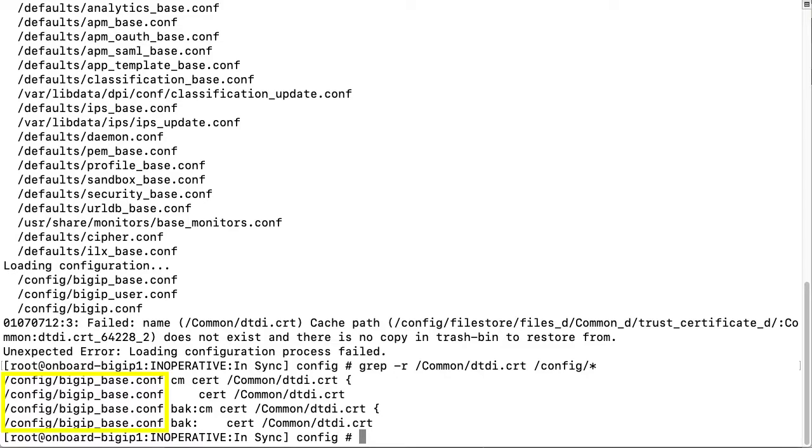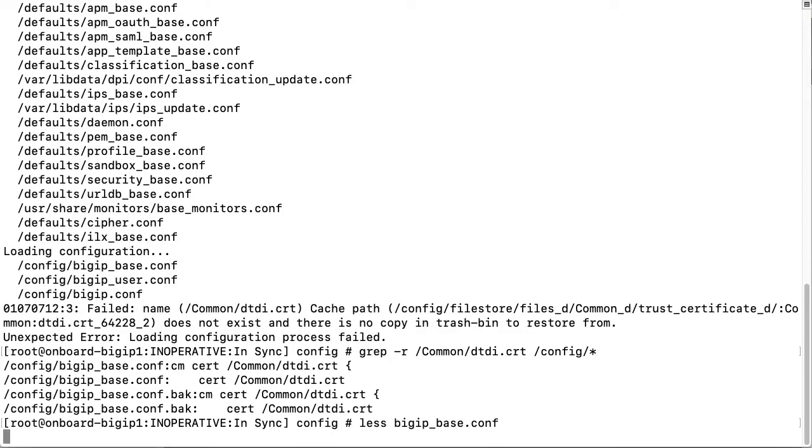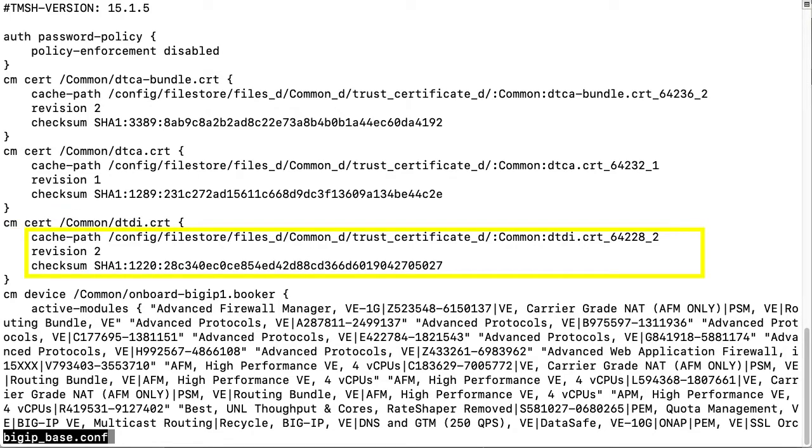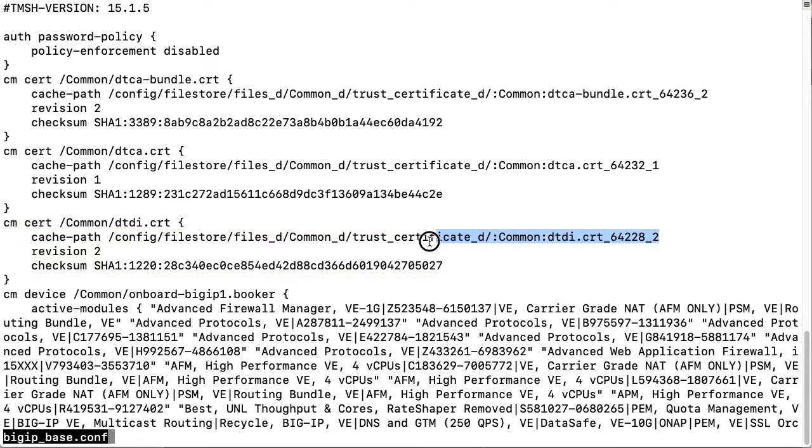I am going to show the contents for that file by entering less and the file name bigip base cnf. In the output, I will look under cm cert common dtdi cert since this is the name that failed in the configuration. In the cache path, it shows the entire path, so I am going to block and copy that.